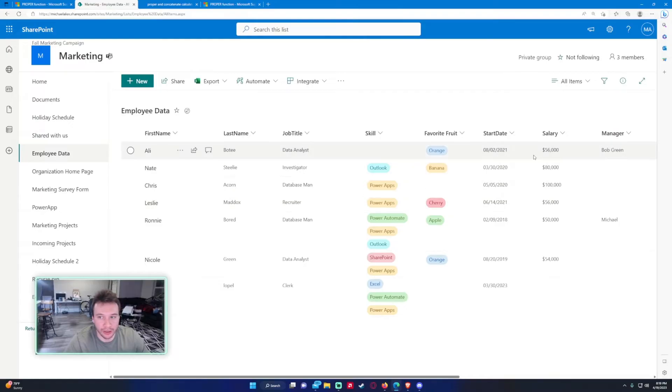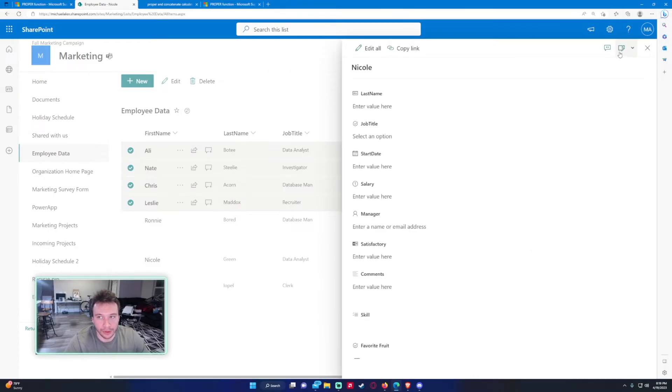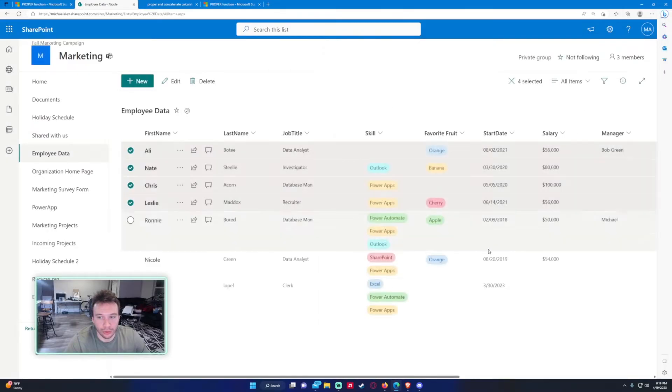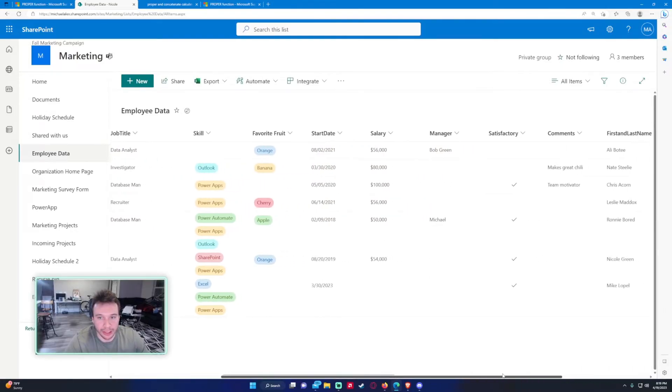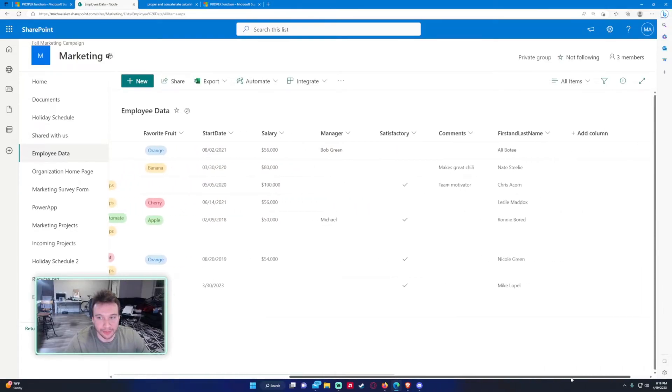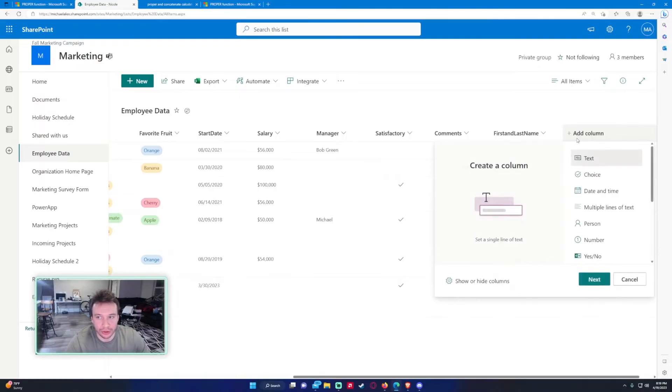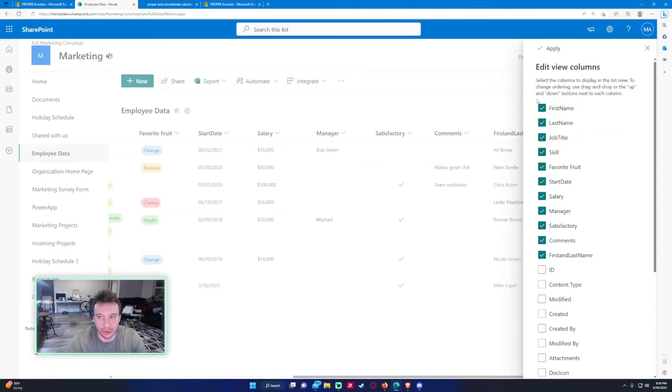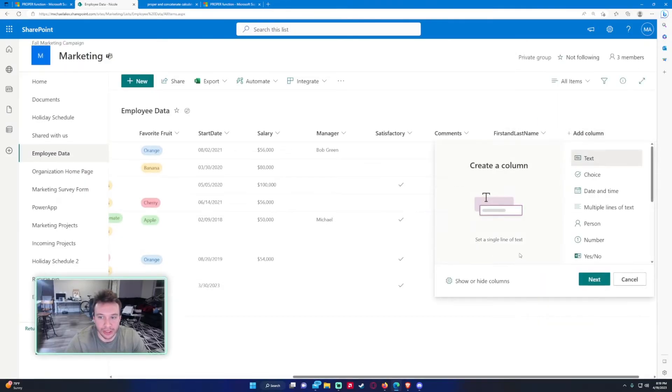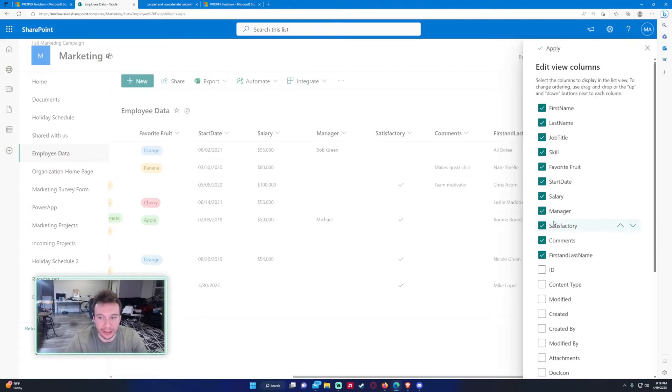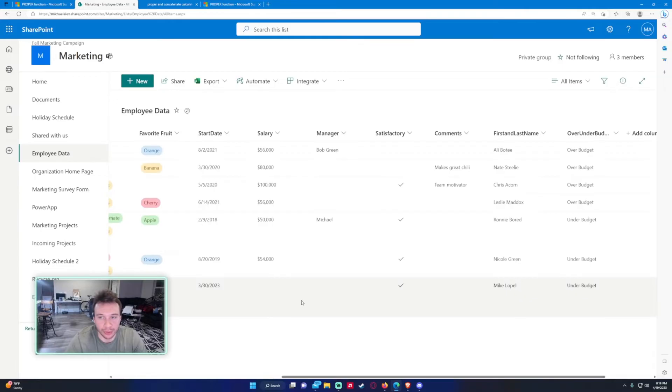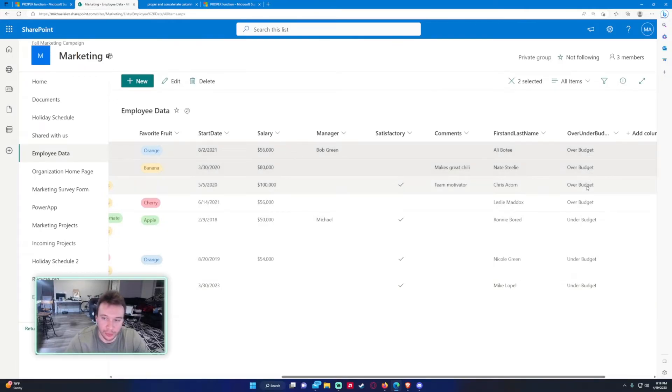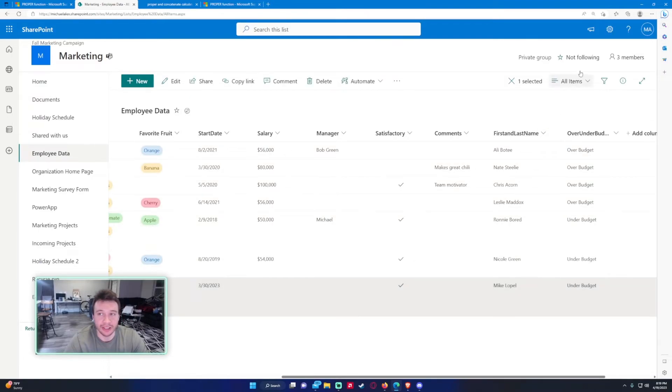And we have one, two, three, four, just four people over budget. So let's go ahead and navigate down and it looks like that wasn't added to the default view. So if you click on add columns, show or hide columns, we can scroll down and we can see that field, press okay. Now we can see we have these four people that are over budget and we have the three under 55,000 under budget. So that's an if statement.